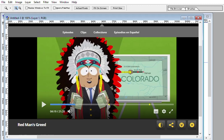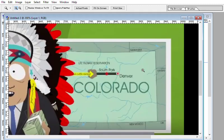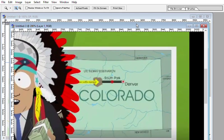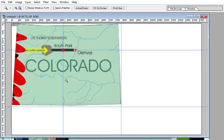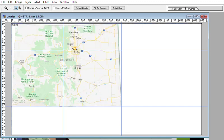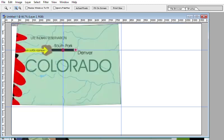I realized there's a map of Colorado in the episode, with Denver and South Park shown, and I figured maybe I could use this map to figure out where South Park is. So I took a screenshot and put it in Photoshop. I did the same with the real map, resized it, cut the borders, and aligned the borders with the other map.